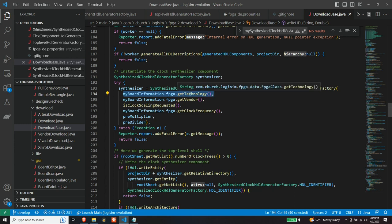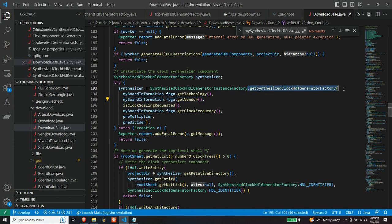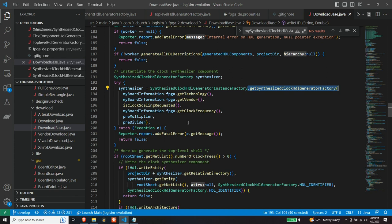So you're going to specify the technology. And so in this case, this is where Artix hyphen seven would get put on the board tool. You'd say Artix seven and vendor, this is going to be Vivado. And so you specify those two things and those get sent into this static method that actually does the determining. This is a factory that's going to figure out, well, which one of the synthesized clock generator factories do you want based upon what chip that you told me that you have on your board.